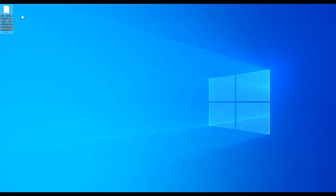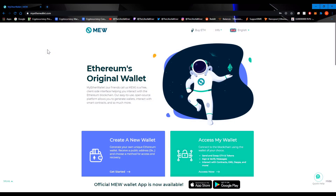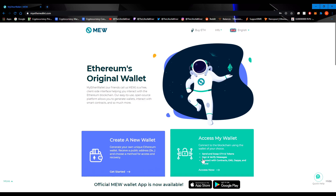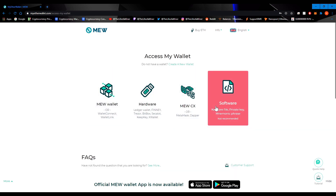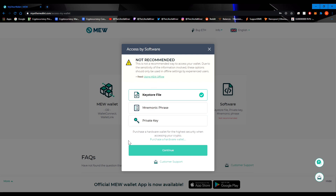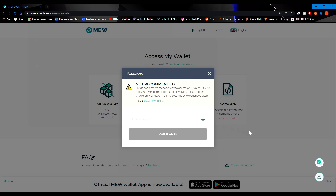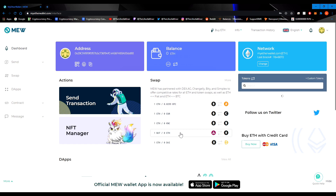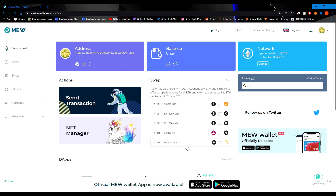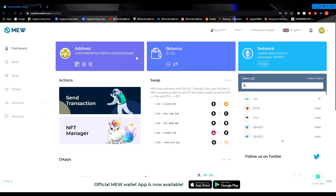Once you download the keystore file it will be named with UTC, the date, and a bunch of numbers — you need this file to access your wallet through MyEtherWallet. Going back to the website, click on 'Access My Wallet.' Since we used a keystore file, go to Software, then click 'Keystore File,' then Continue. Locate your keystore file, double-click it, enter your password, and click 'Access Wallet.' There you go — this is your online wallet created through MEW.